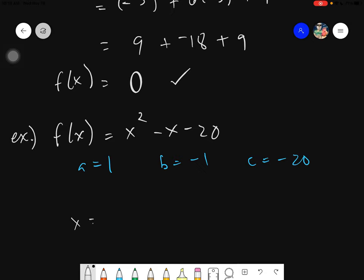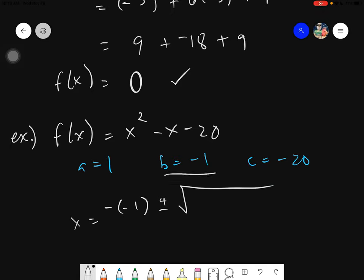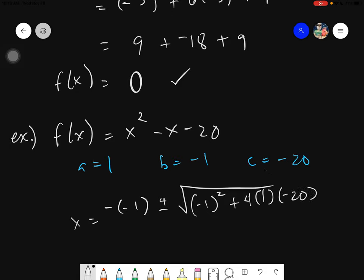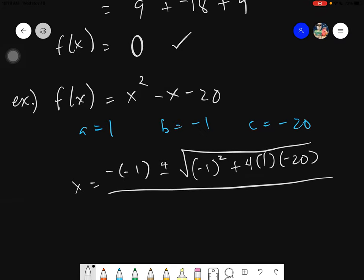Knowing these values and our formula: negative b is negative of negative 1, which is positive 1, plus or minus the square root of b squared — negative 1 squared — minus 4ac, where a is 1 and c is negative 20, all divided by 2 times a, which is 2 times 1.